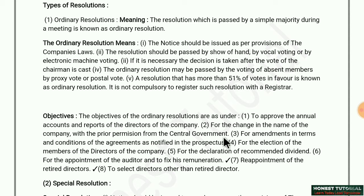If any changes are to be made in the company's name, first permission from the Central Government is required, then a meeting is called, and the resolution passed is called an ordinary resolution. Third objective: for amendment in terms and conditions of agreements as notified in the prospectus — if changes are needed in the share or debenture prospectus, an ordinary resolution must be passed first.